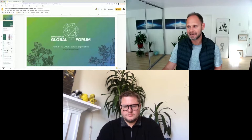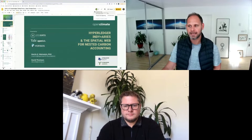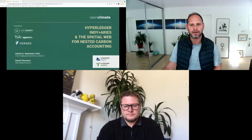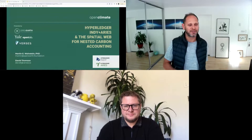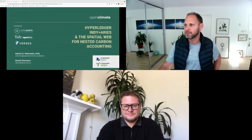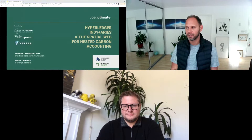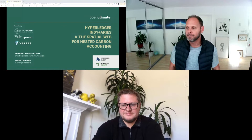We're going to start by sharing our screens to make sure the system is working and that you are on the right session. We're going to be speaking about Hyperledger, Indy, Aries, and the Spatial Web for nested accounting — specifically climate accounting. If this is the presentation you're after, you're in the right room. While we wait for people to join, we'll start with a quick introduction.